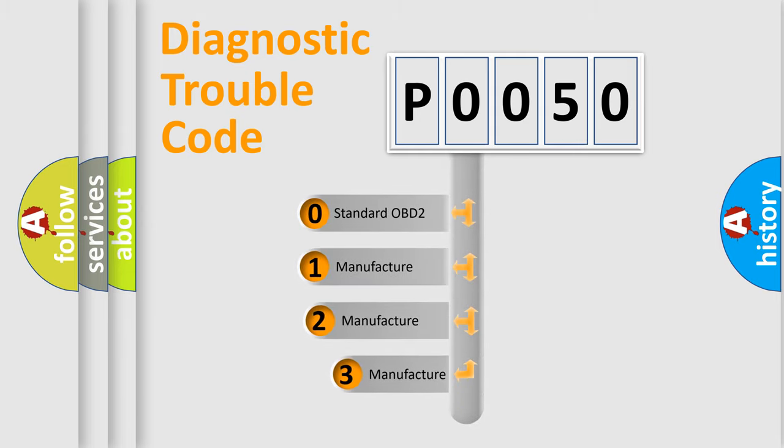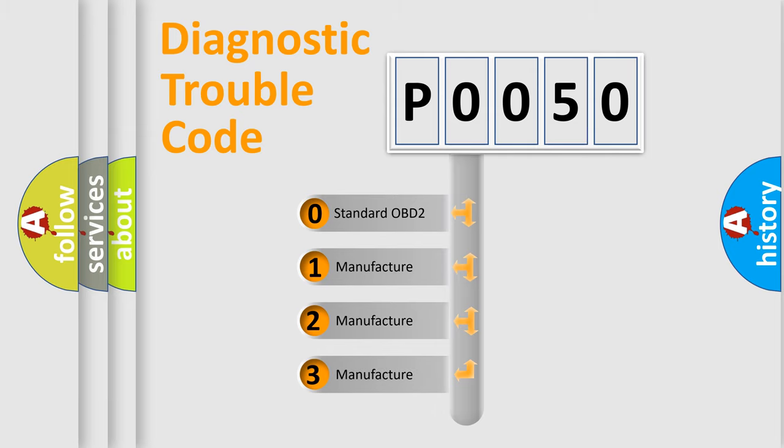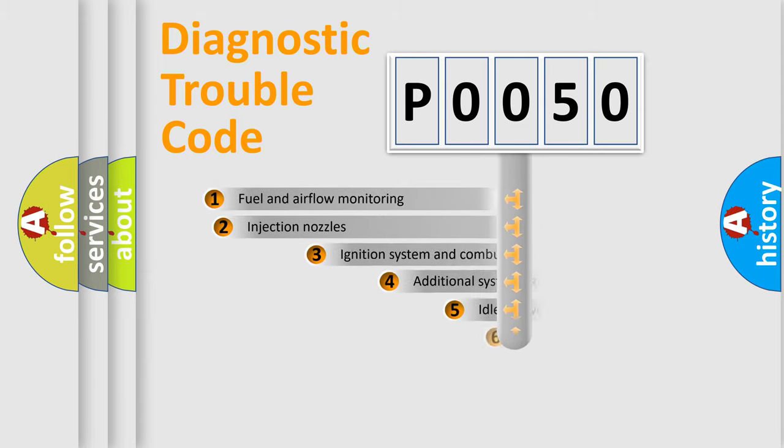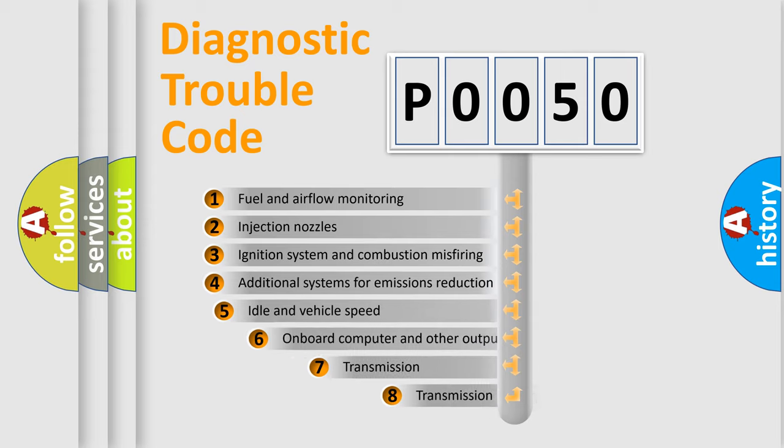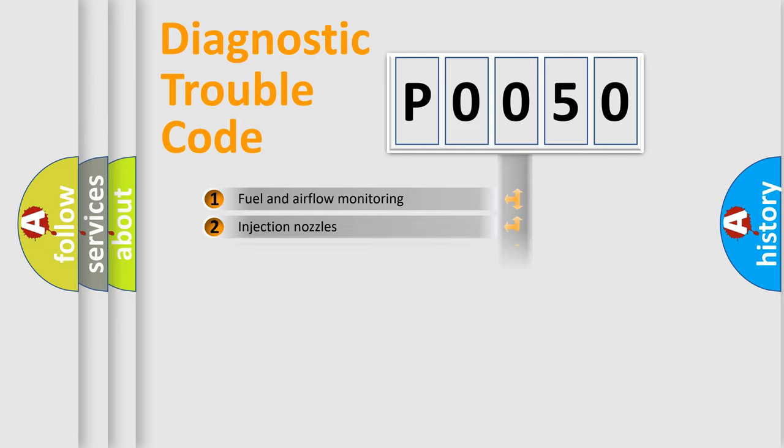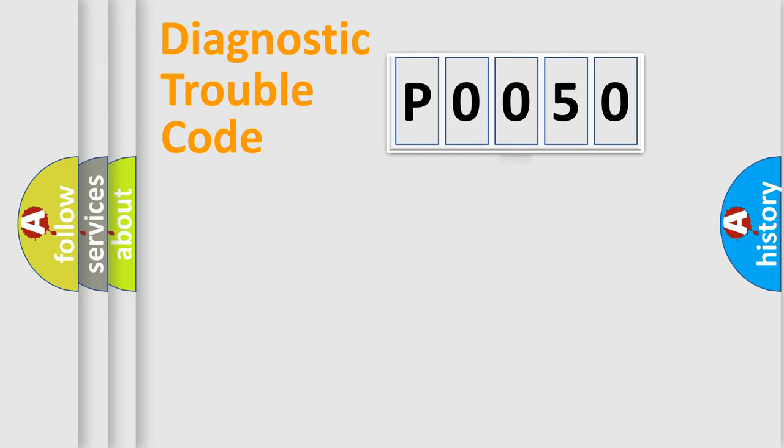If the second character is expressed as zero, it is a standardized error. In the case of numbers 1, 2, or 3, it is a more precise expression of the car-specific error. The third character specifies a subset of errors. The distribution shown is valid only for the standardized DTC code.